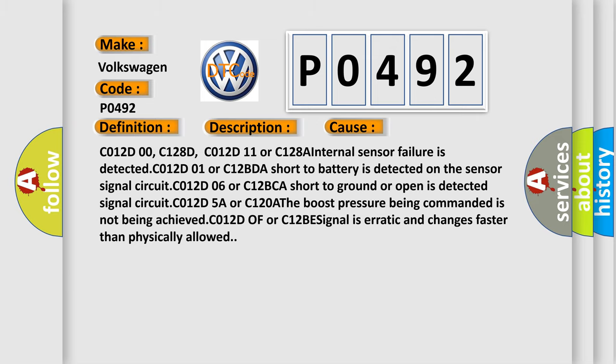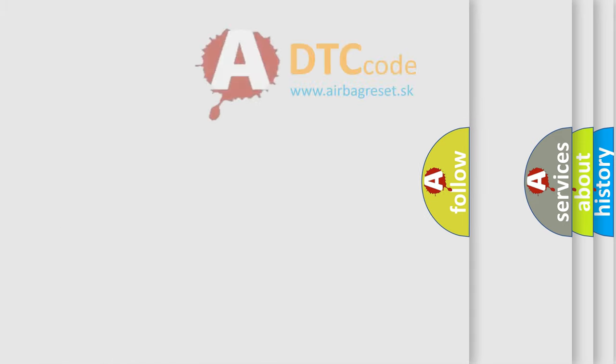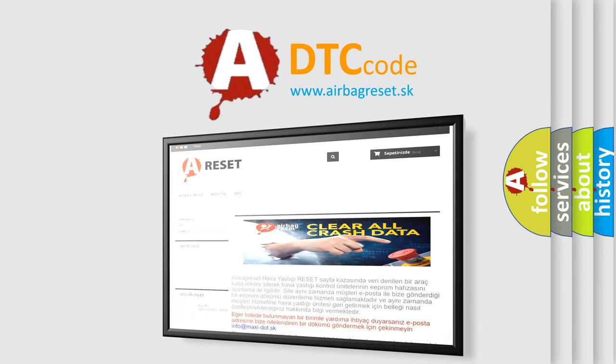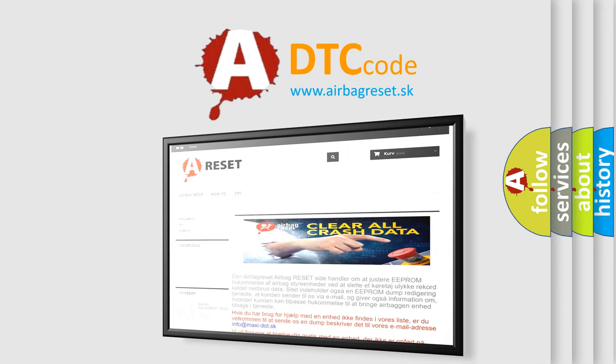The Airbag Reset website aims to provide information in 52 languages. Thank you for your attention and stay tuned for the next video.